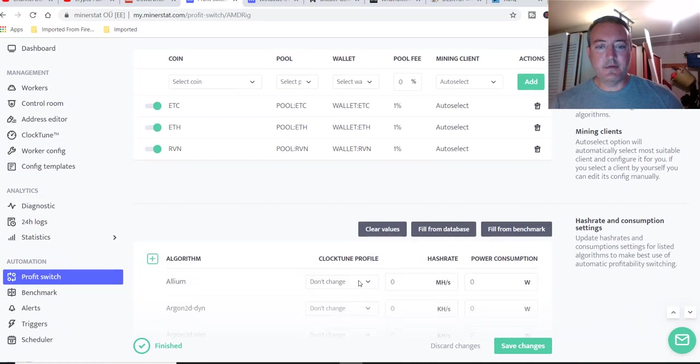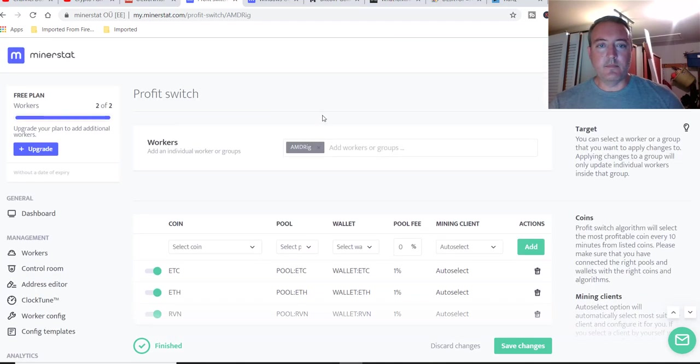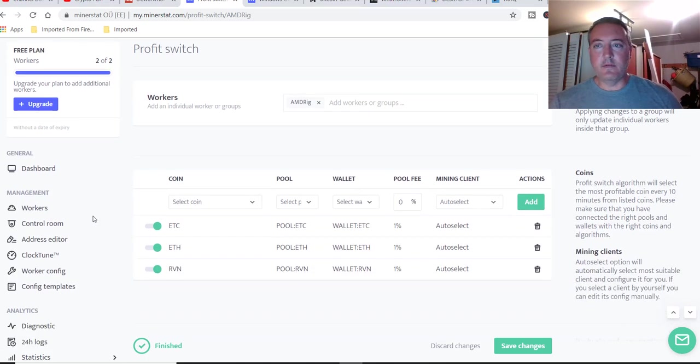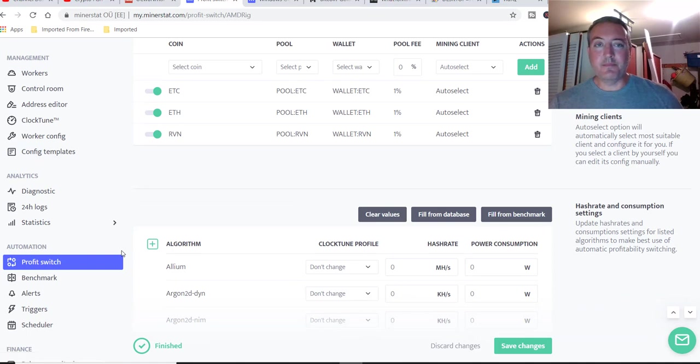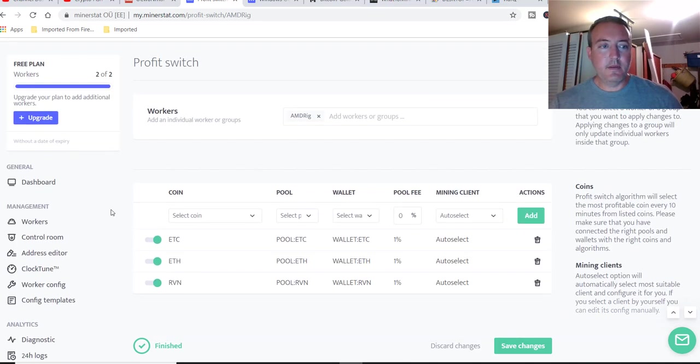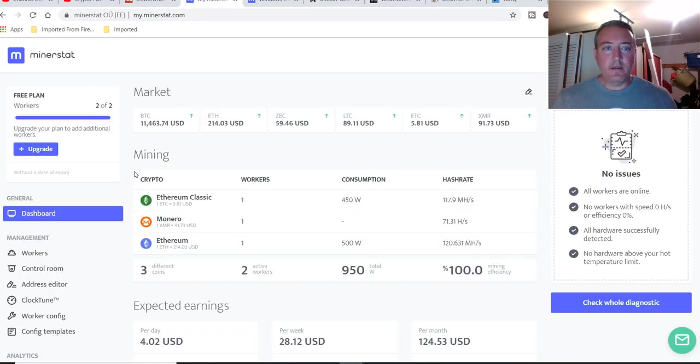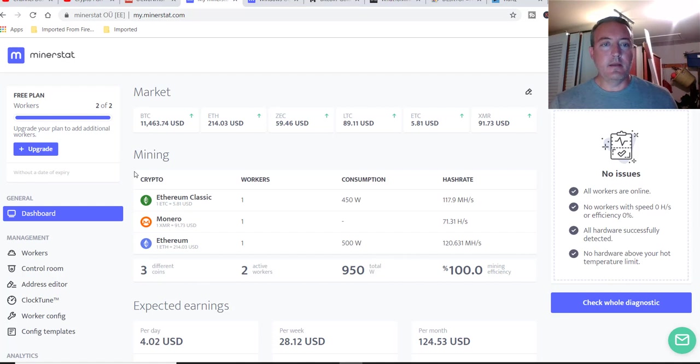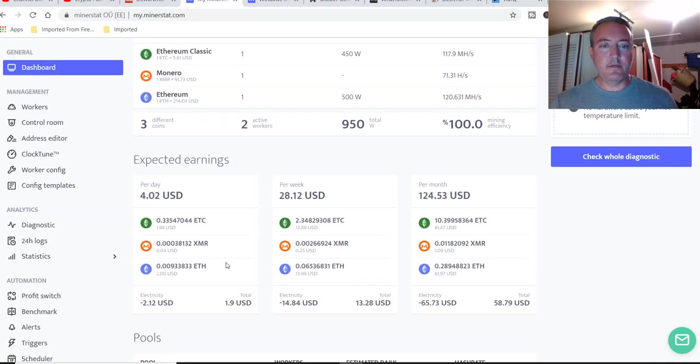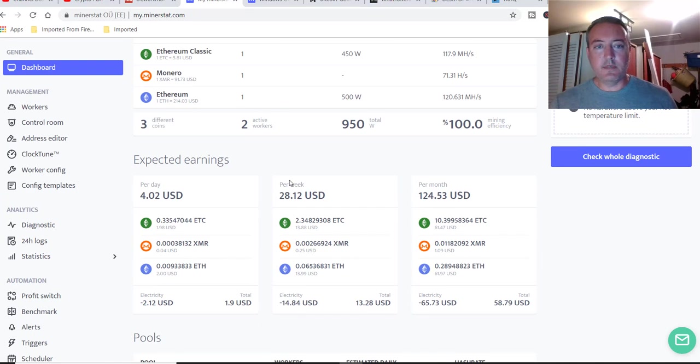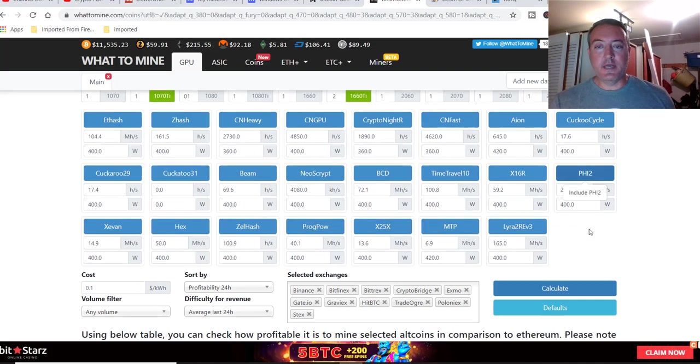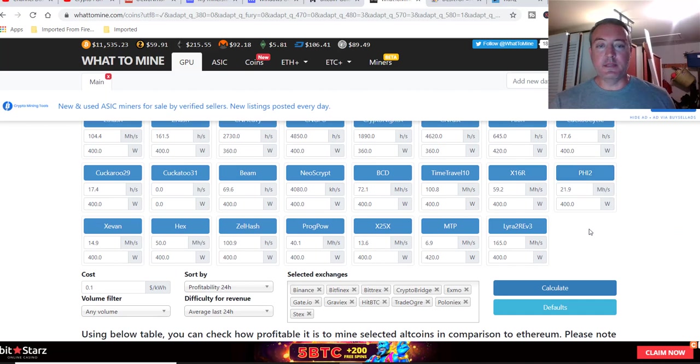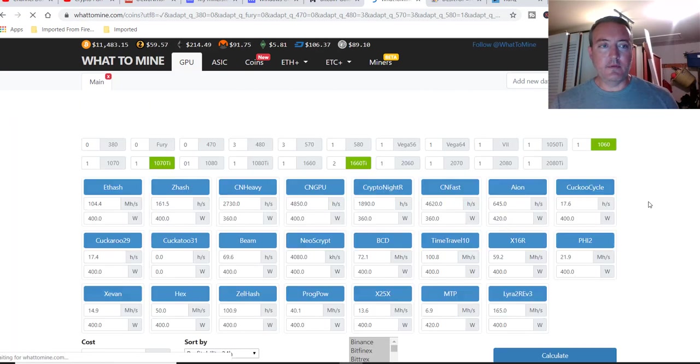Clock tune, I leave that alone because I use afterburner on both of my rigs. So I don't even touch that. There's a lot to do with miner stat that you can get into, but that is pretty much the basics of it and how to set everything up. Click back on dashboard. So now that you have all that set up, this will automatically now go and profit switch the miners. And now it's already jumped up to 402. It'll profit switch. And at any given time, I guess it goes over to what to mine and is constantly every 10 minutes seeing what the most profitable coin is at any given time. Let me click calculate, see what it says.